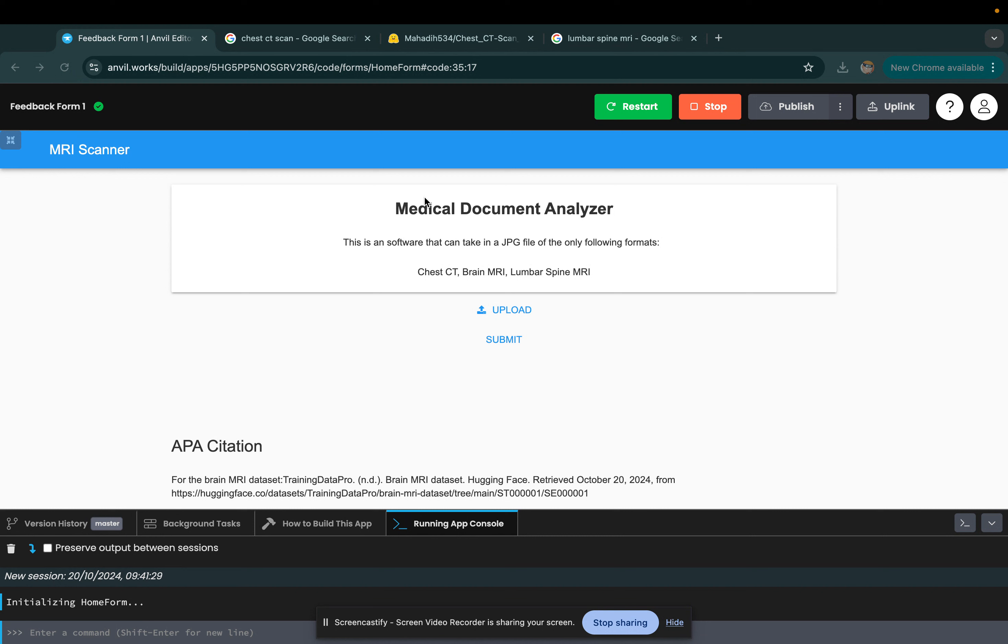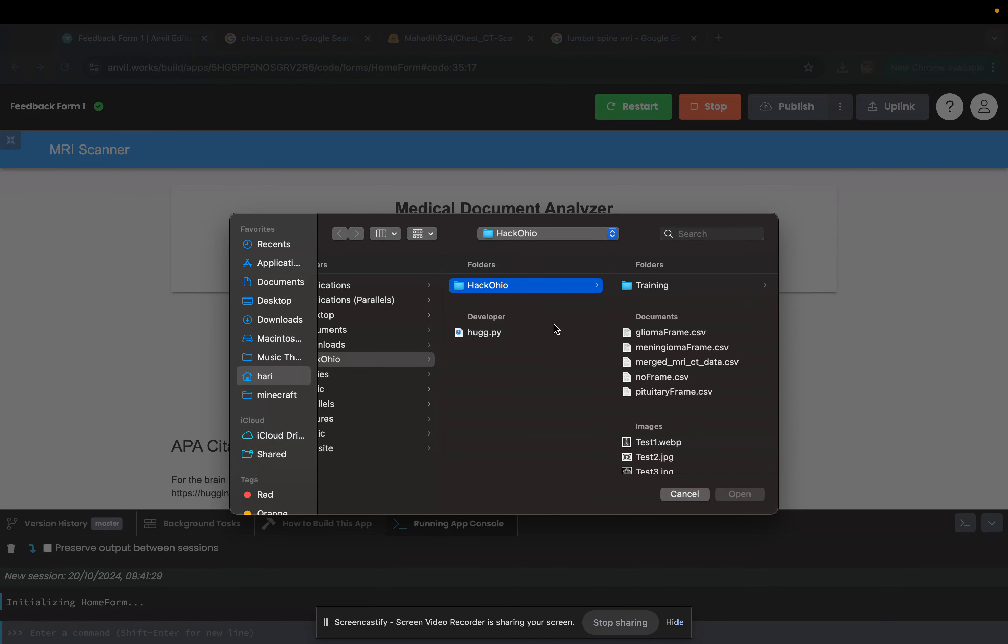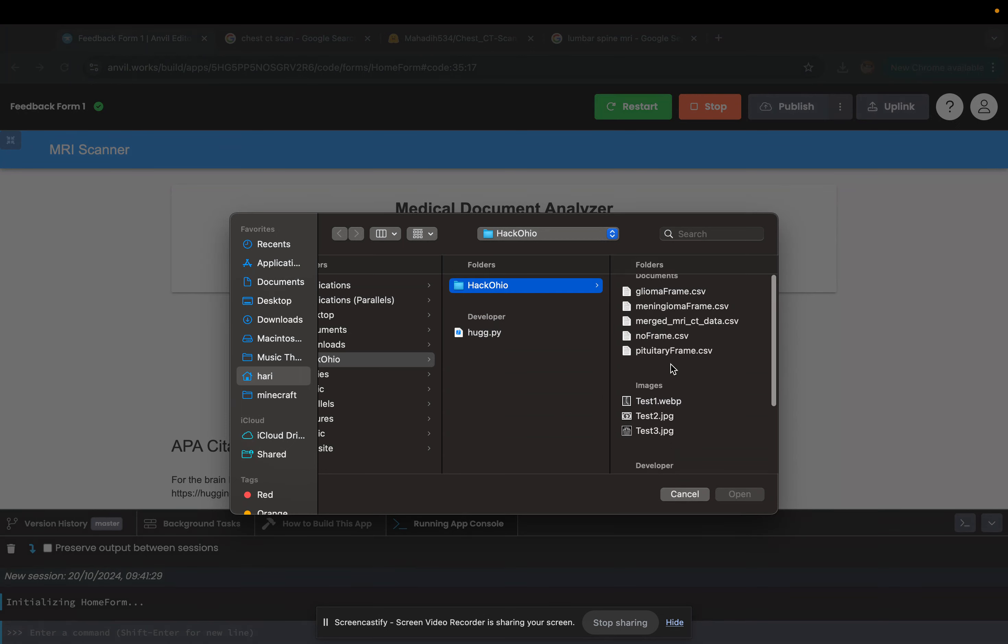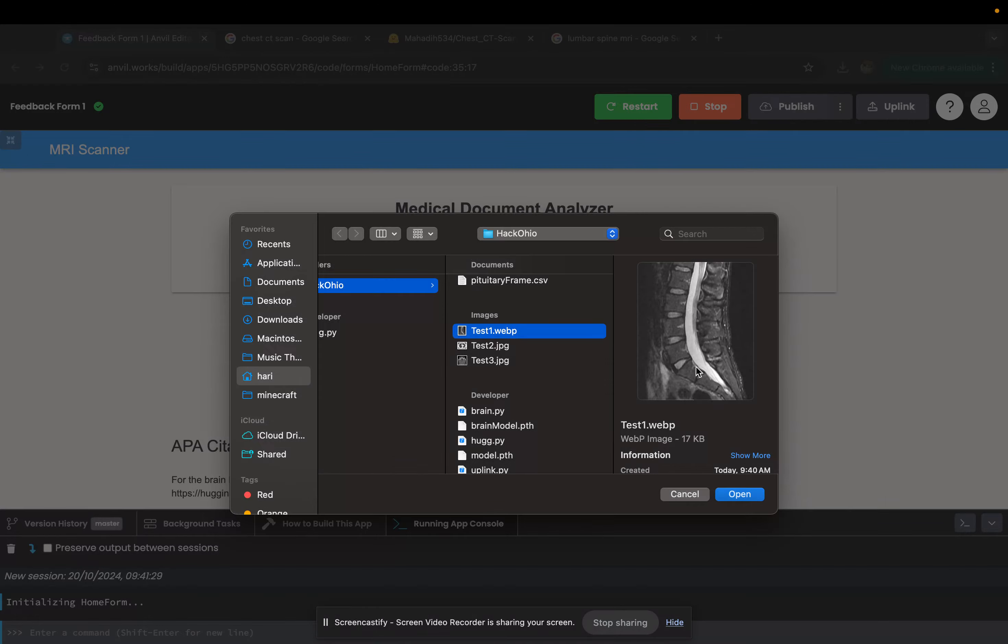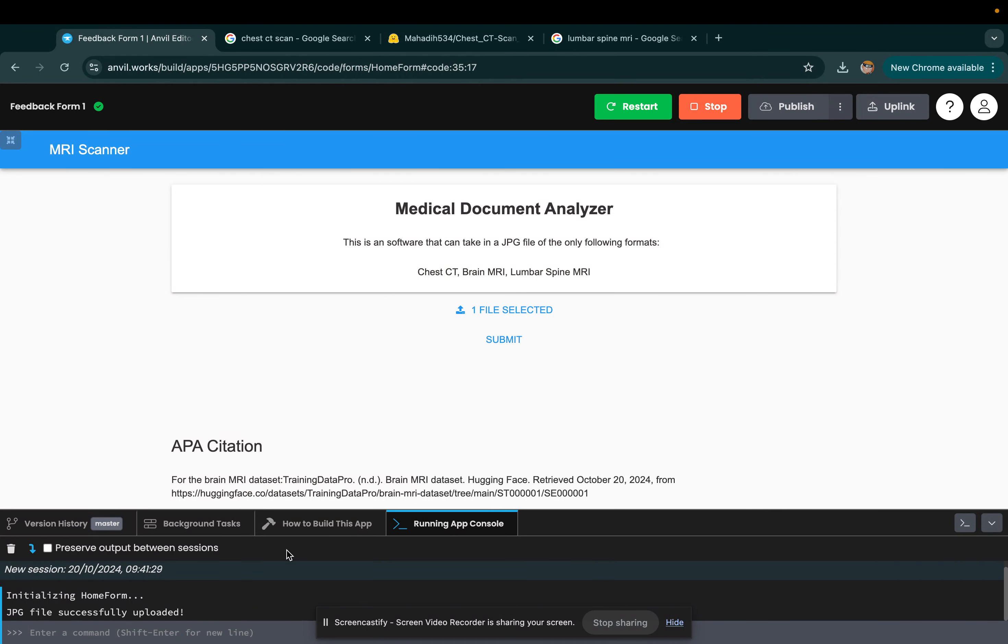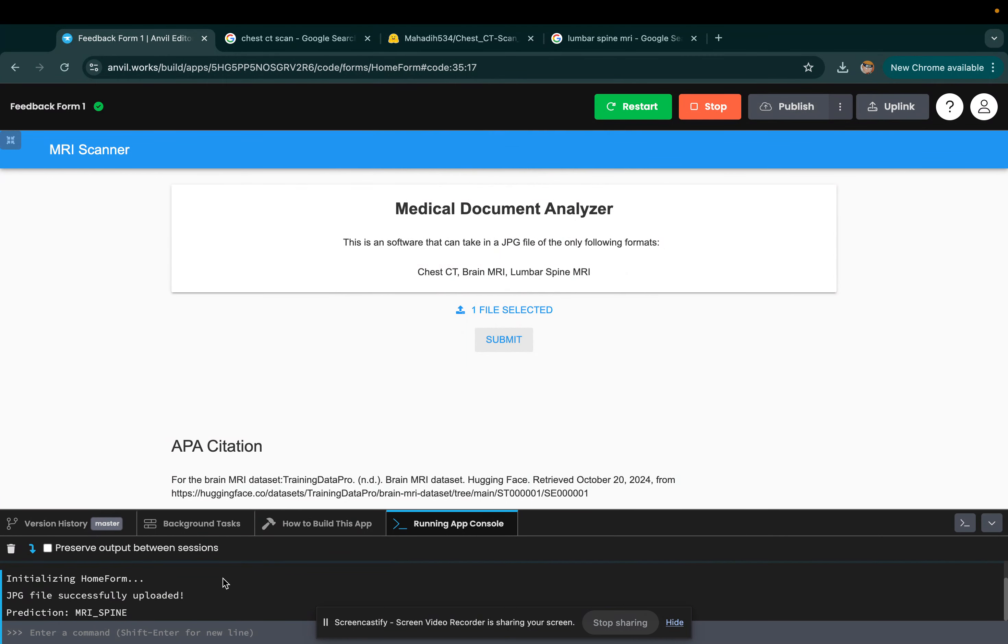You can upload a file here, as you can see. I have a couple test images of patient scans. Here we have a spinal MRI, and we upload it. Then we submit it, and prediction: MRI spine.